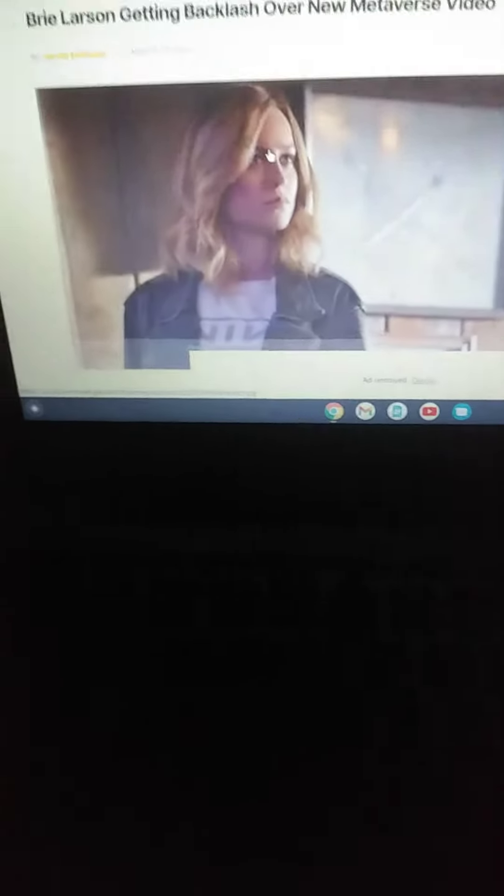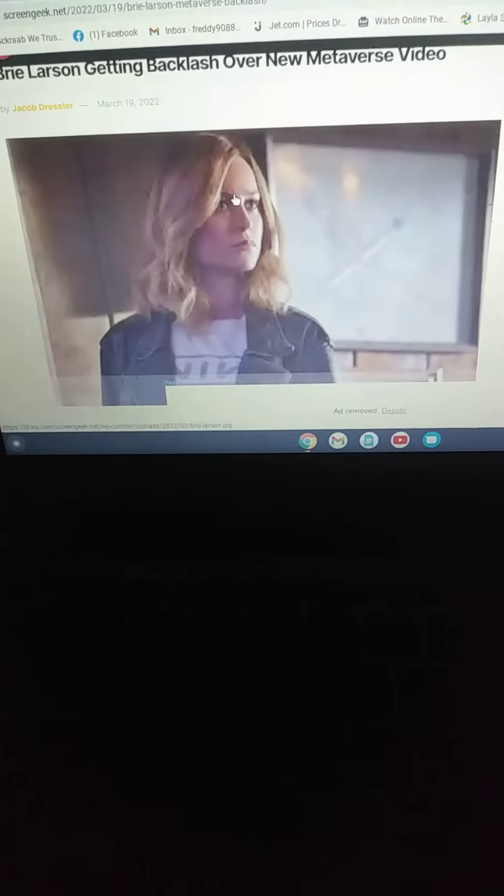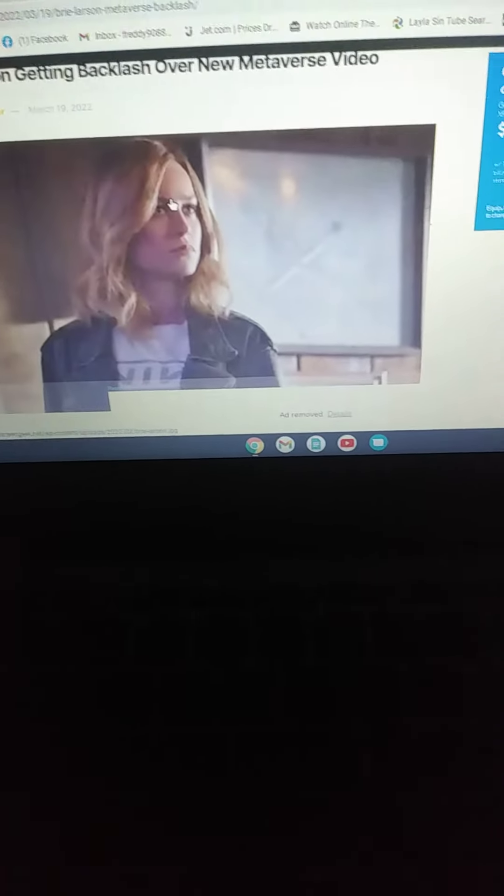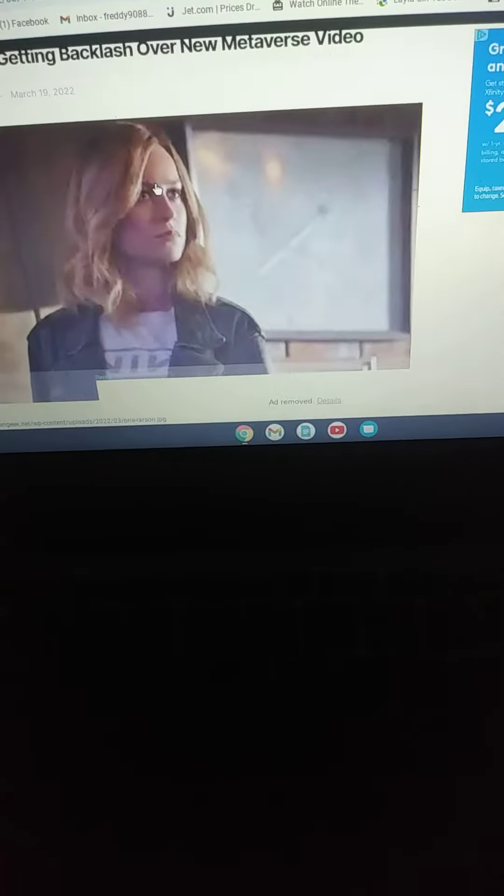Alright, what's up everybody? It's Ray's Horror Night, and I just want to go on the record to say that I am thoroughly enjoying this. Brie Larson getting backlash over new multiverse video.